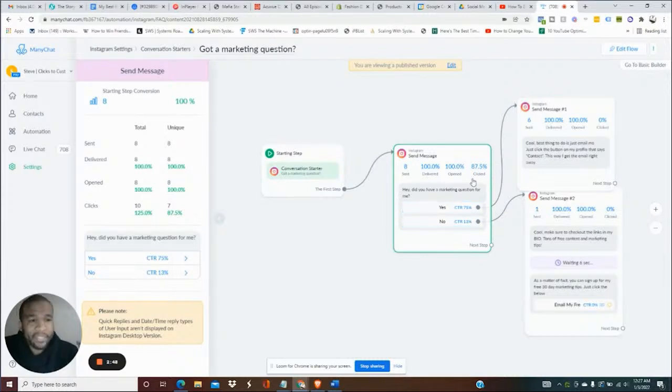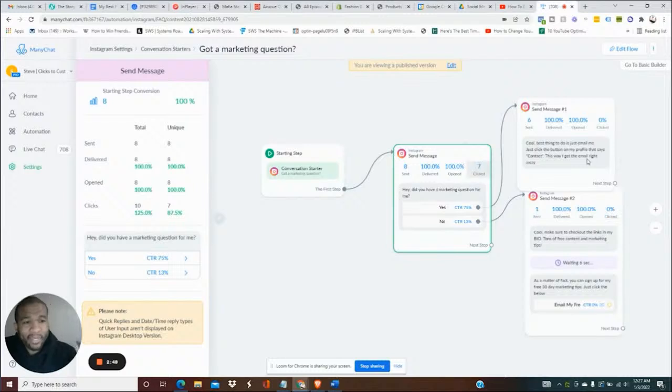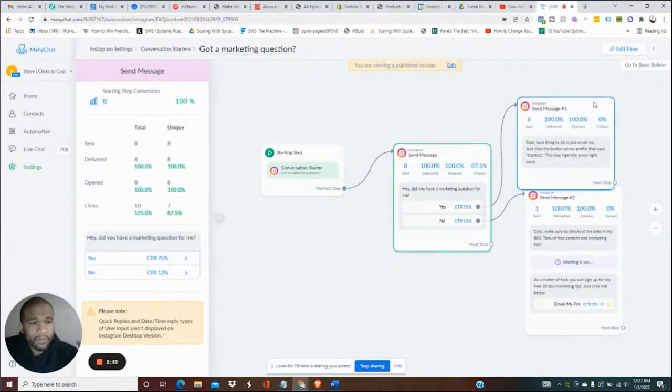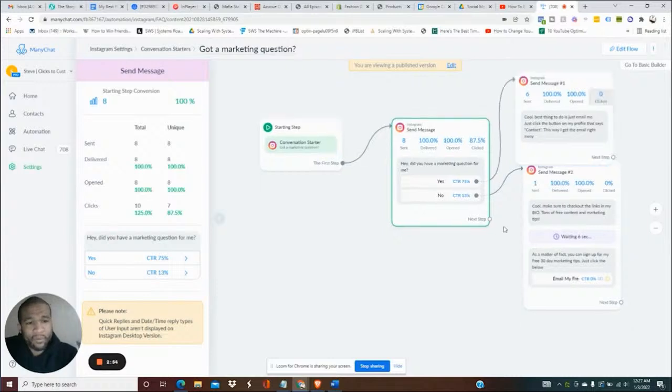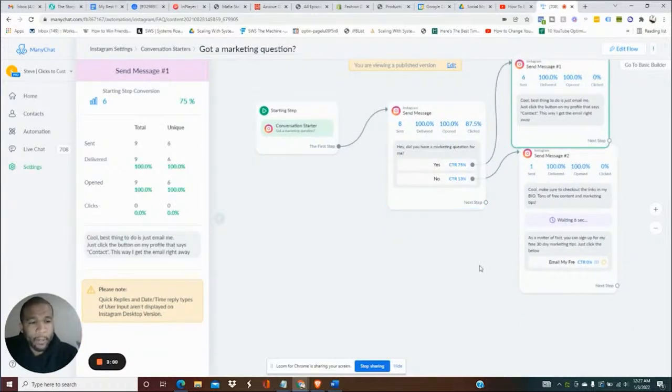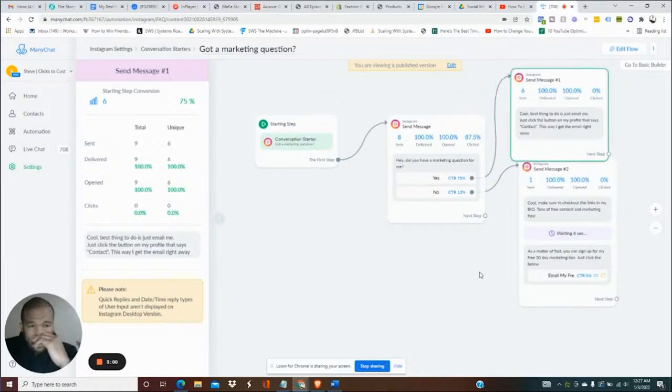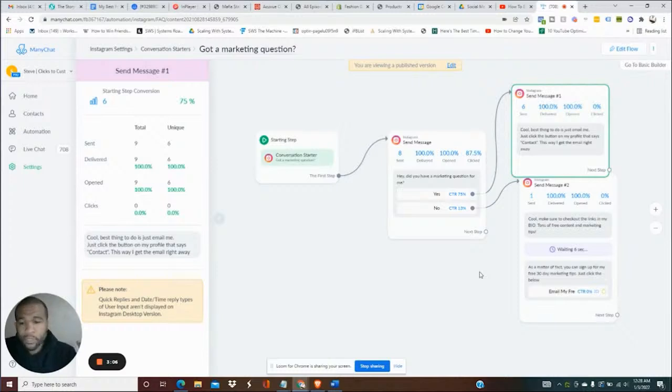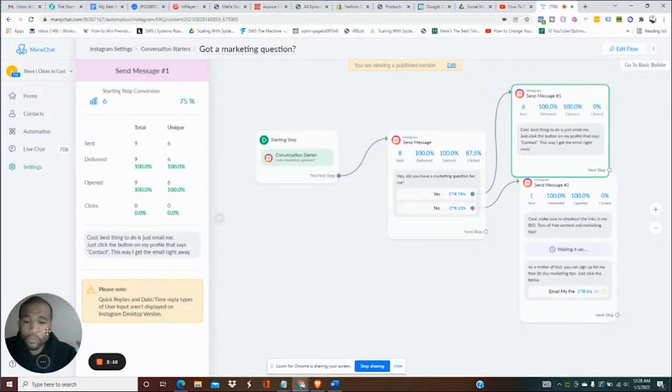What you see here is if they click yes, it'll say cool, best thing to do is yada yada yada. You can set that up to say whatever you want. And then if it's no, they get a different message. This is very powerful. Mind you, this all goes on without you having to be involved at all.